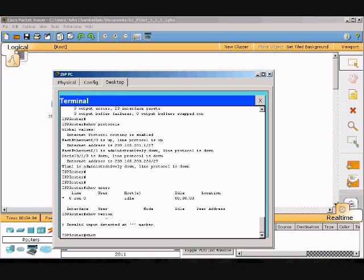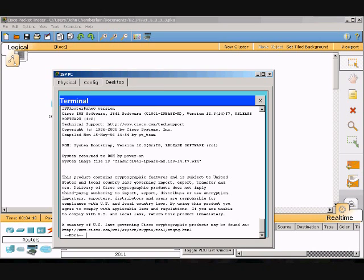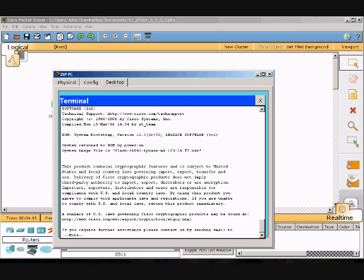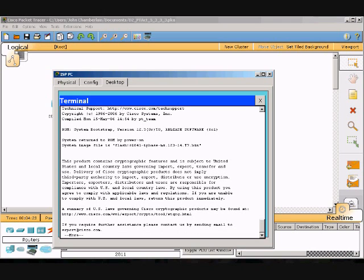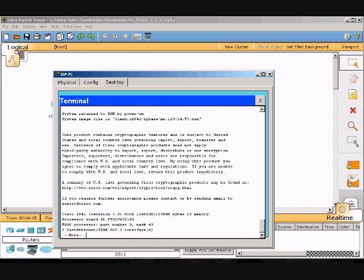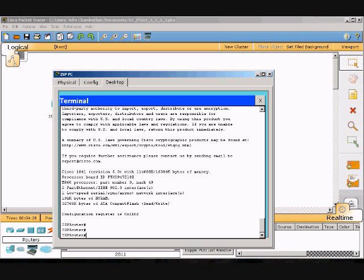I typed that one wrong at first — there we go. 'Show version' tells you about the software version being used, what kind of processor is in use, and what fast ethernet interfaces are available and their speeds. That is the end of this activity — thank you for watching.